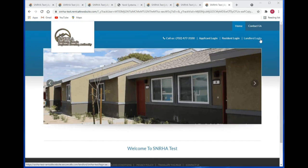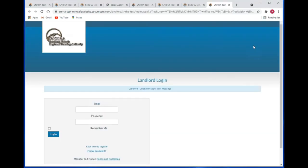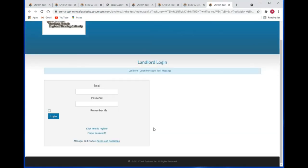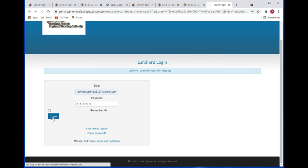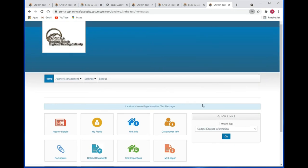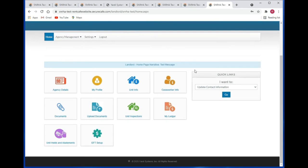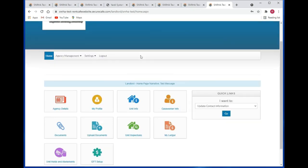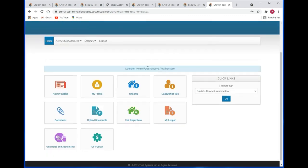Go to the upper right hand corner and click on the landlord login link. Here you can go ahead and log in — put in your email address that you registered with, put in your password, click on the login button, and if you log in successfully you'll be brought to the My Home landing page, which is the main page you get to when you are inside of the portal.